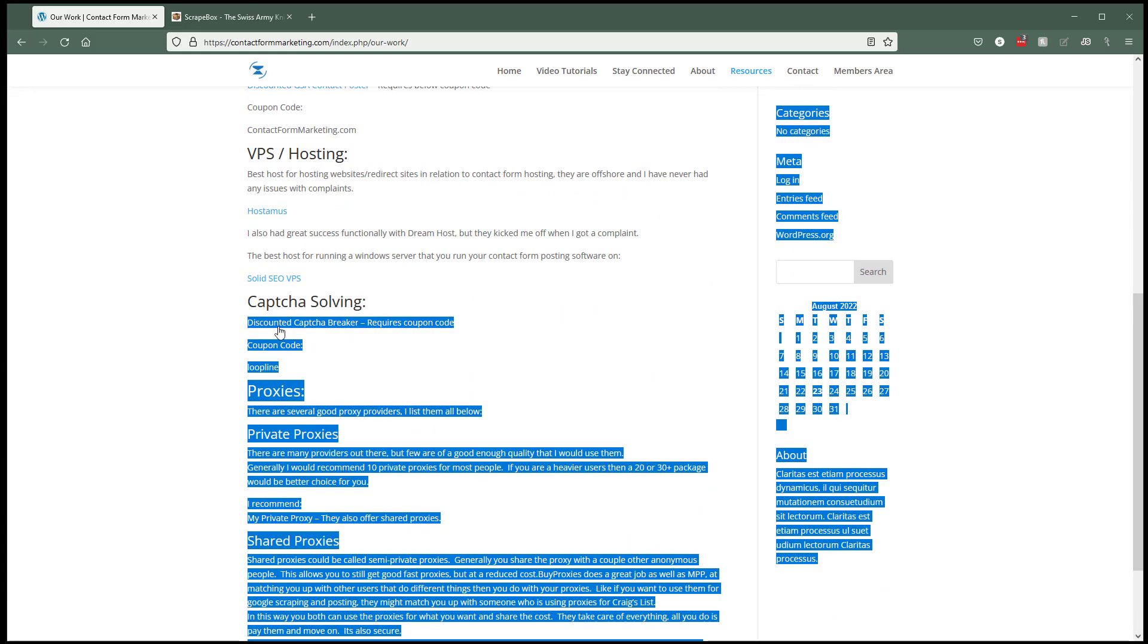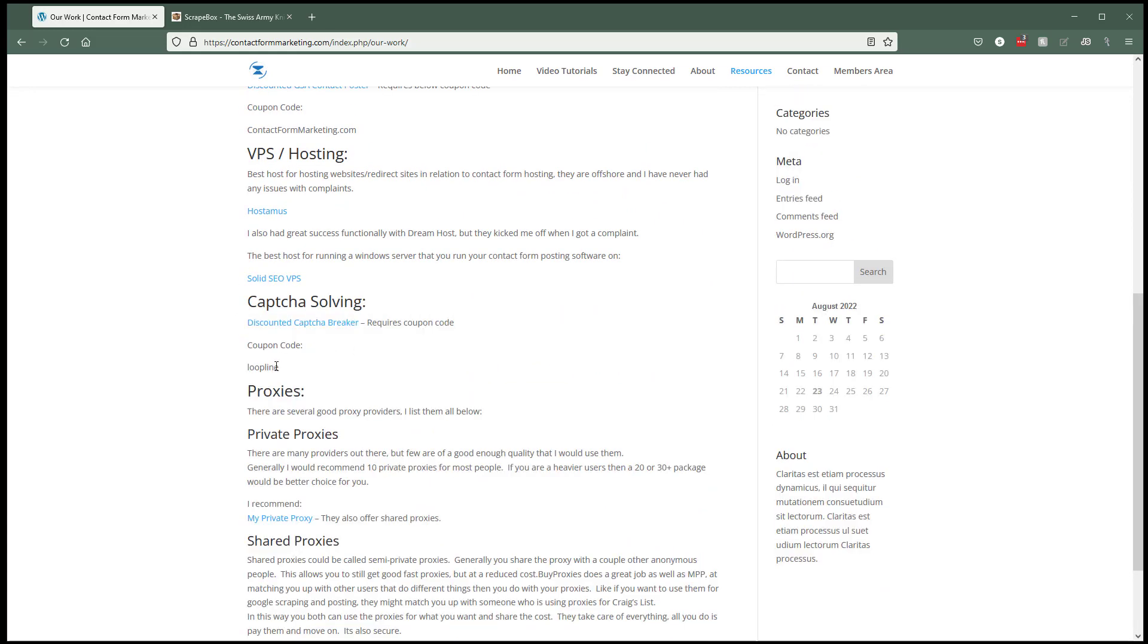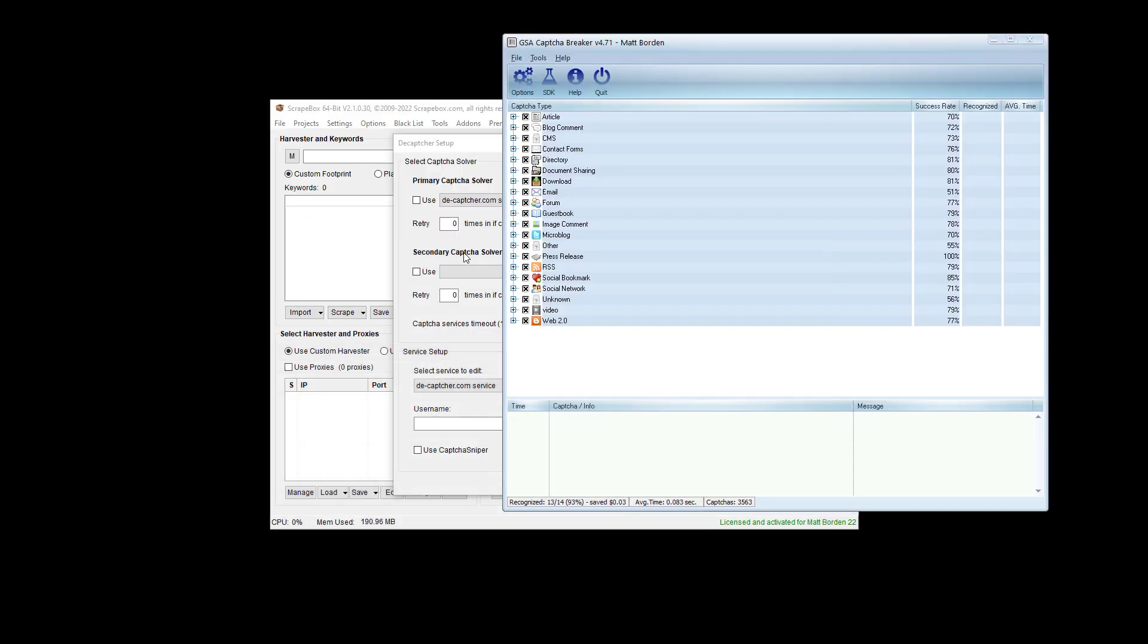Here it is, Capture Solving, and there's a discount code, a link with a discount code. Once you have the software, it's pretty straightforward.